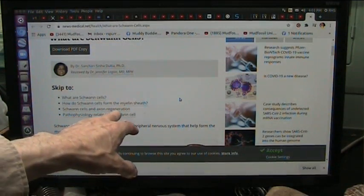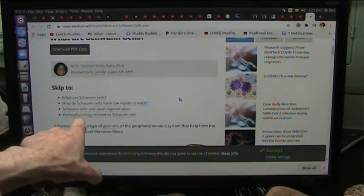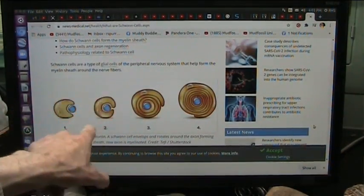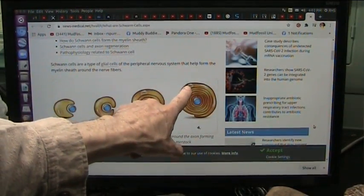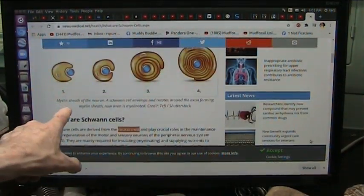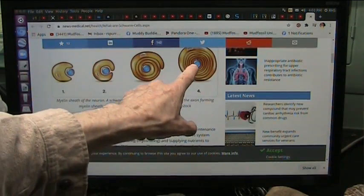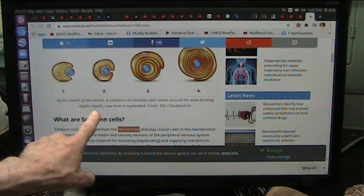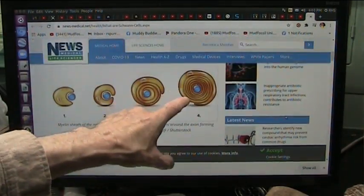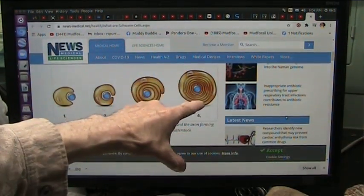Schwann cells and axon regeneration. The axon is the wire that runs inside the sheath. And then pathophysiology related to the Schwann cells. That's the wire in there. They grow right around the wire and go around and around. There's a nucleus here which controls whatever's going on in this sheathing. The myelin sheath of the neuron — the Schwann cell envelops and rotates around the axon, which is the wiring, forming a myelin sheath. The axon is myelinated. I find it extremely interesting that this is in a circular pattern because that gives you what I call push-to-shove on every single one of these layers.